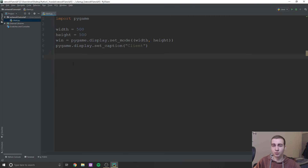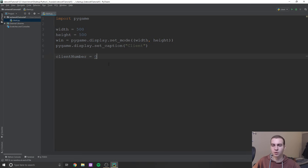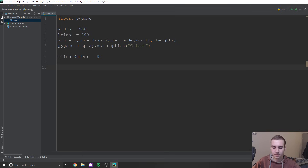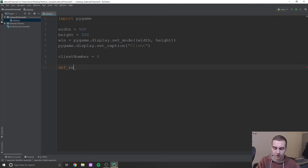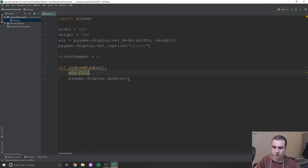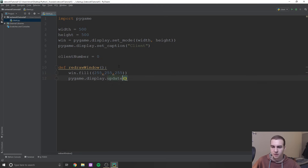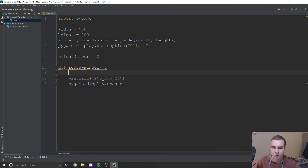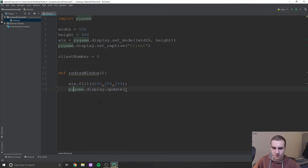Now let's set up our basic Pygame structure. We'll define a `redraw_window` function. Inside it, all we're going to do is fill the display with white — `win.fill((255, 255, 255))` — and then call `pygame.display.update()`. My typing might not be the best since I messed up my thumb a bit and it's a little swollen, so excuse any mistakes. But there we go — we have our redraw window function ready.